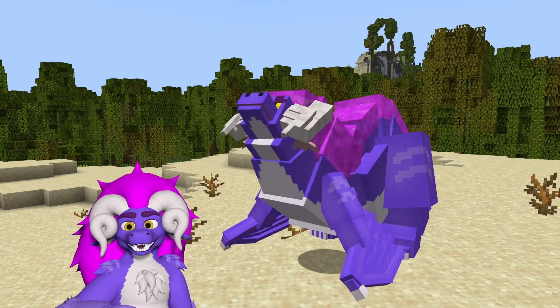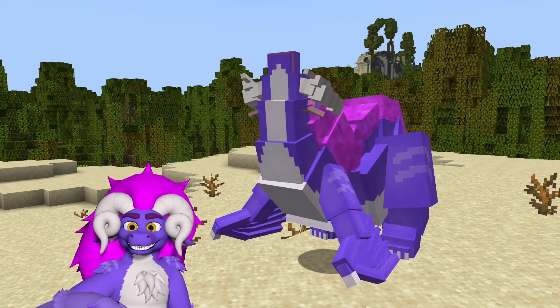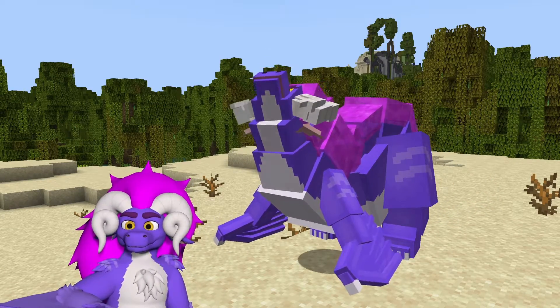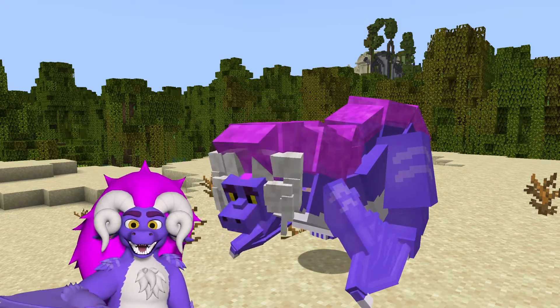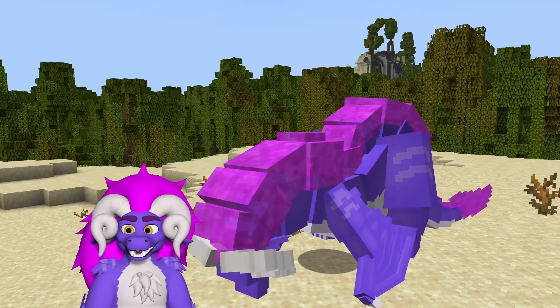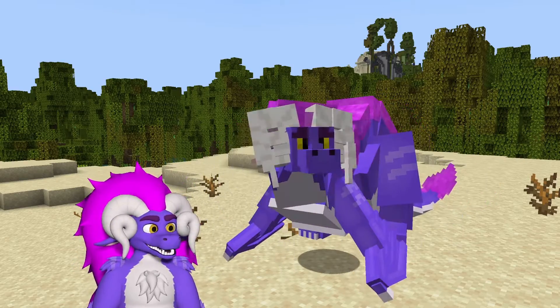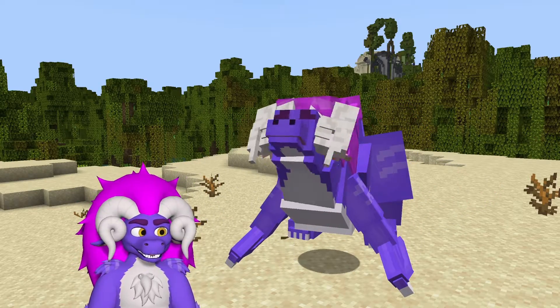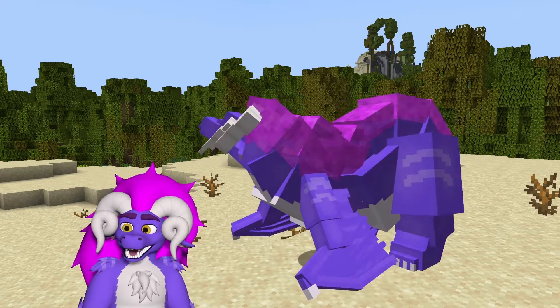Hello! Today I will show you some tips that will help you with animating your model's neck in the Customizable Player Models mod.